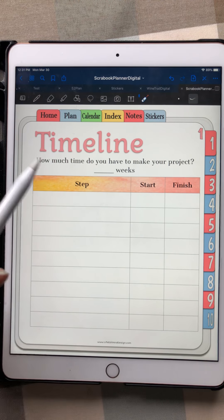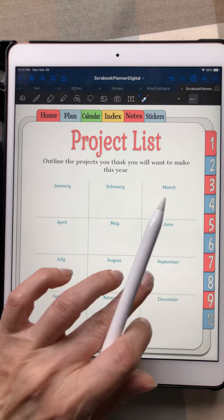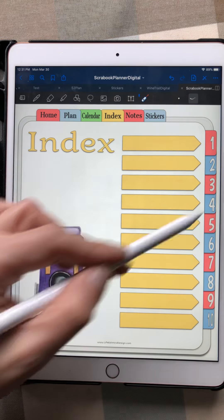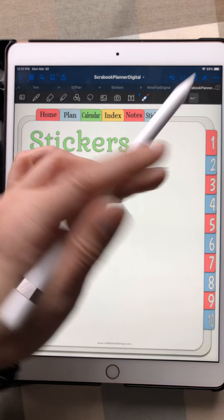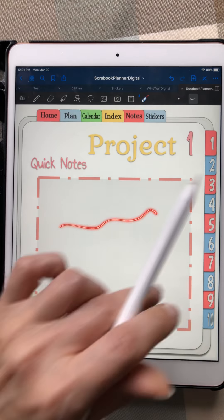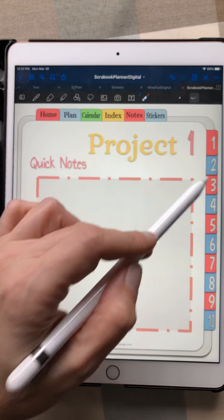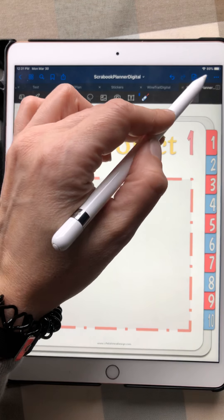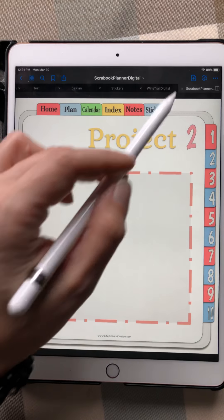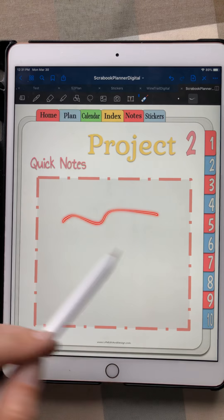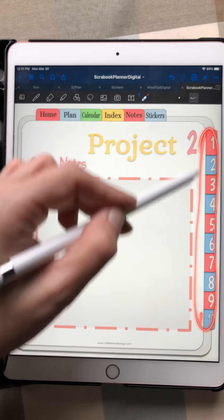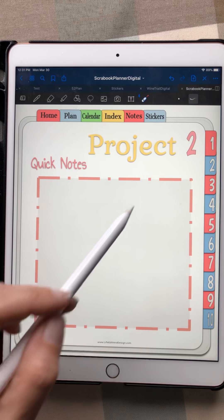One great thing you can do in the project area is index your projects and work on them simultaneously. For example, in project one you might be gathering photos, but then you find some great photos for project two — you can just hop into project two and start putting ideas there too. You can work on these simultaneously, so you never lose a great idea when it comes to you.